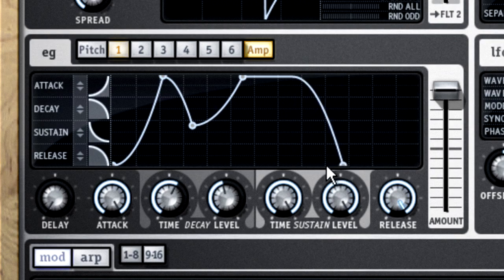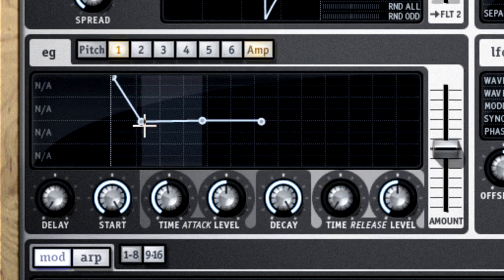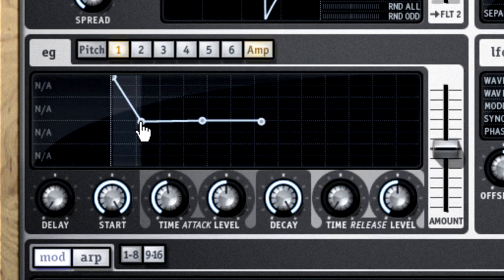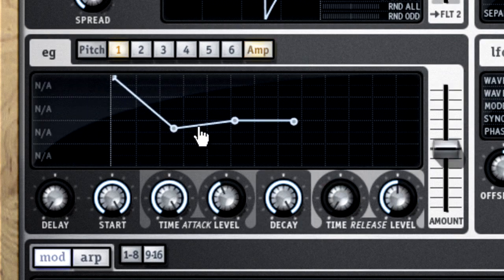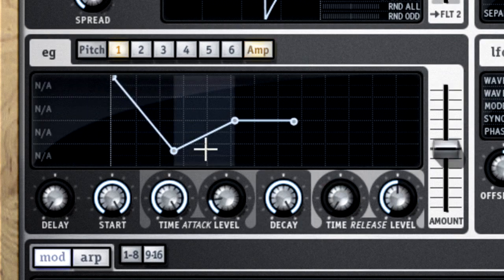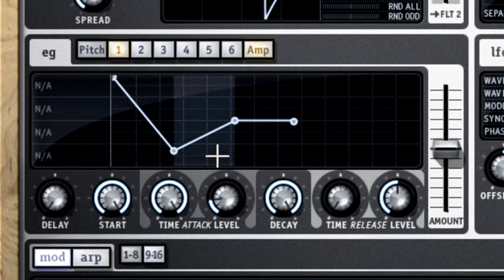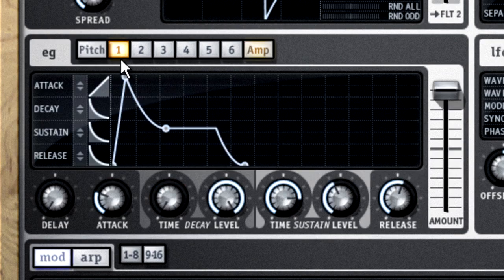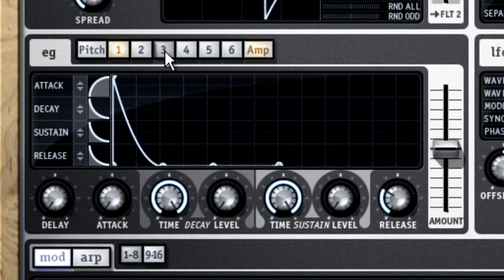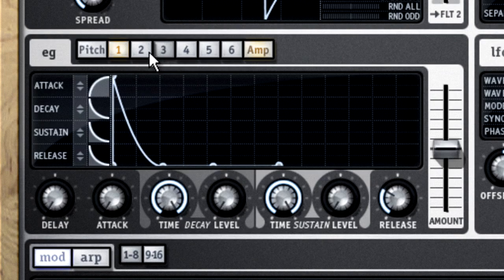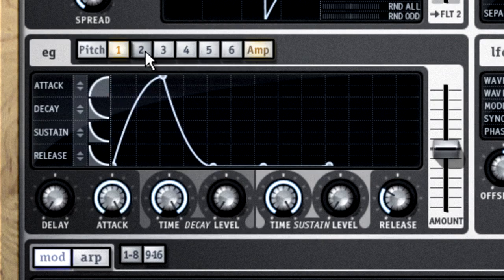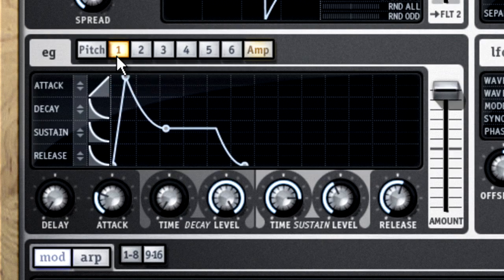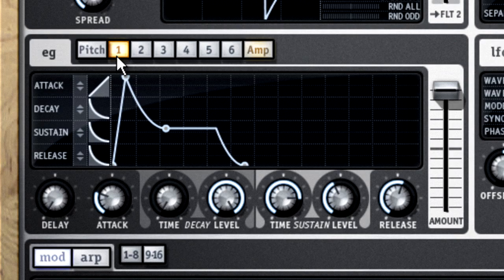But you can also have a pitch envelope that makes the tuning of a sound change over time. Then Zeta lets you set up six other user-defined envelopes, and you can map these to almost any parameter using the modulation matrix. So if I wanted to create a filter sweep where the cutoff frequency slowly swoops open,